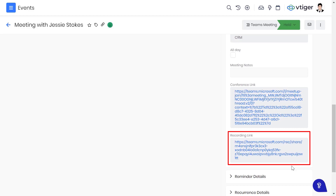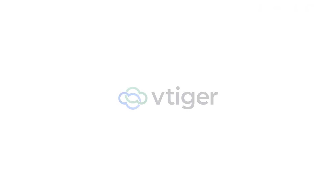You should now be all set to begin using Microsoft Teams integration for vTagger CRM. Thanks for watching this video.